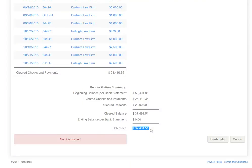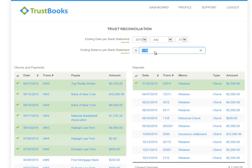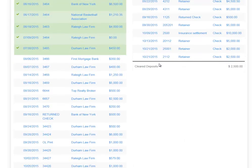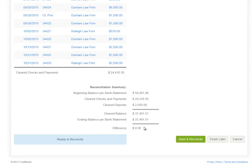Let's see what happens when I go back to the top and enter the balance per the trust bank statement. As I scroll back down, the difference has gone to zero and the message changes to ready to reconcile. A new button displays and I can save and reconcile my trust account. As you can see, a simple way to move through your trust reconciliation.